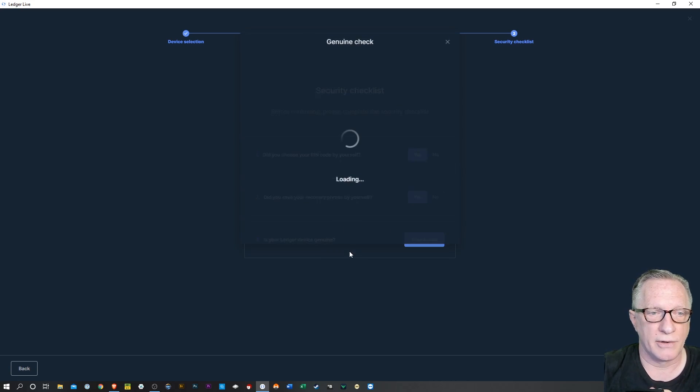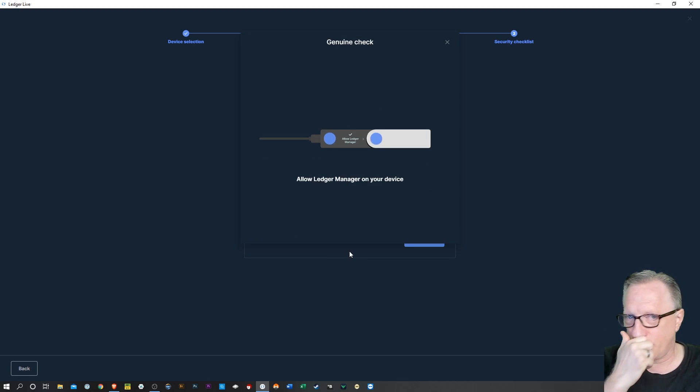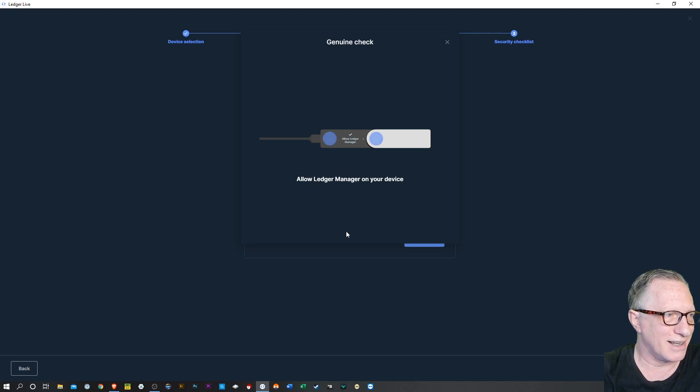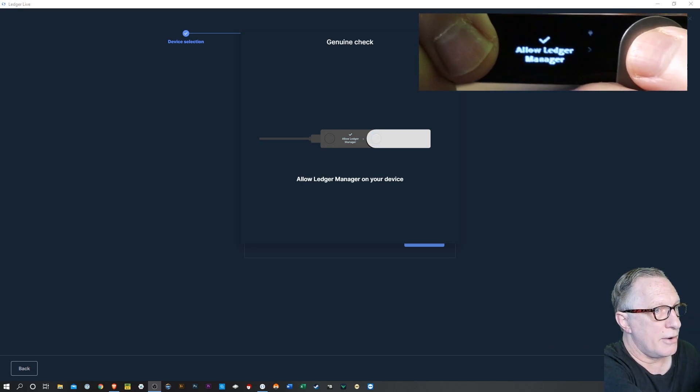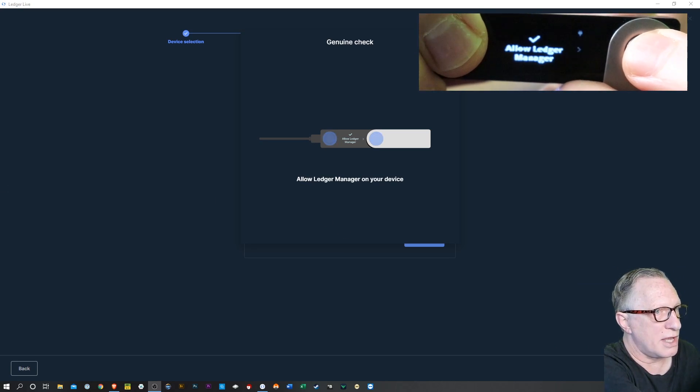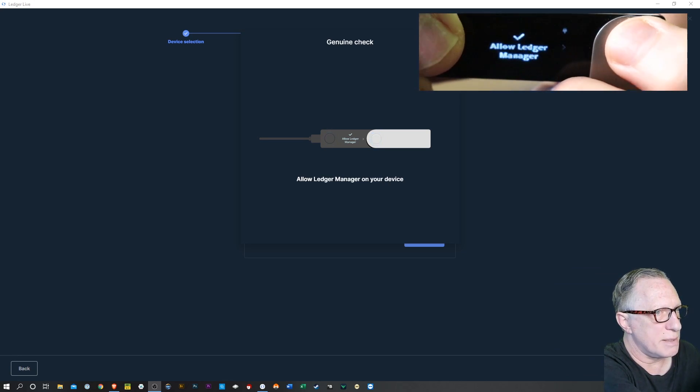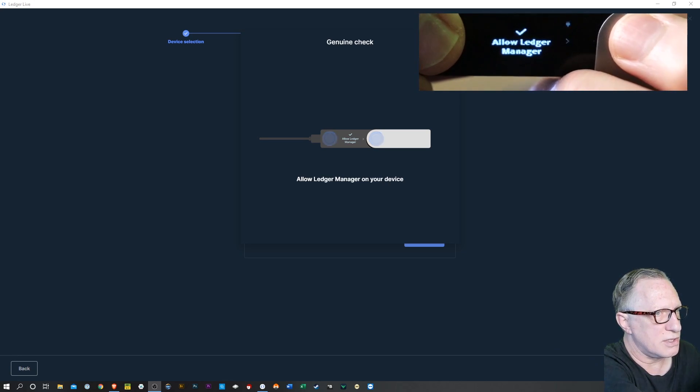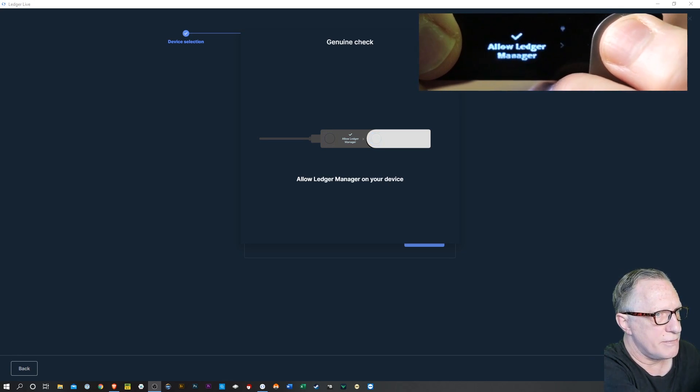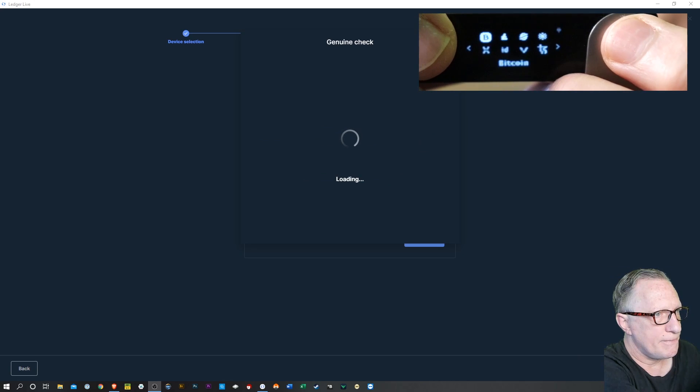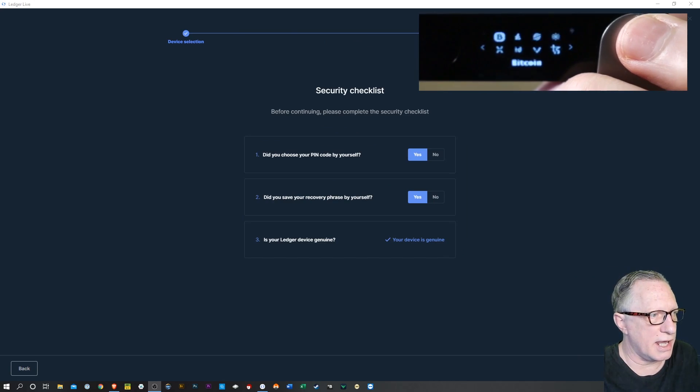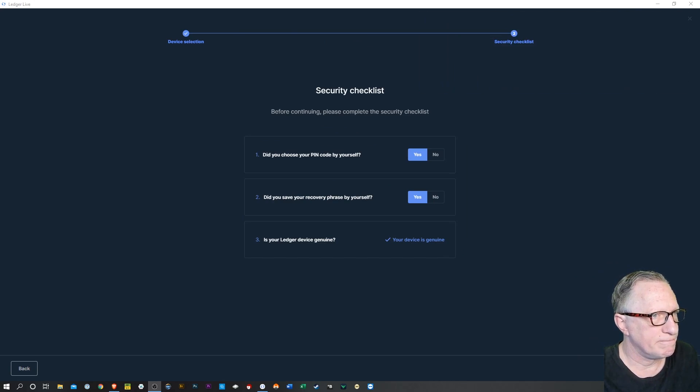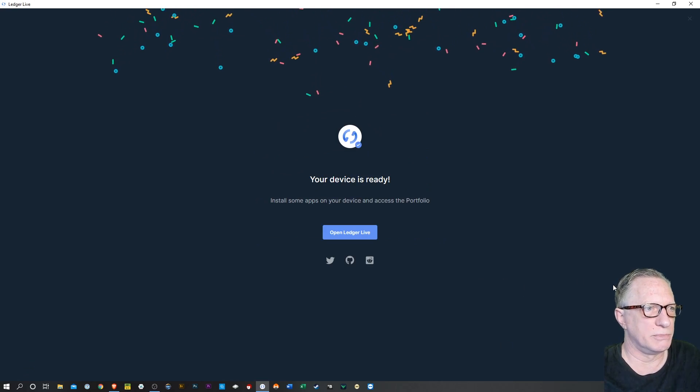Now, here we want to make sure that we've got the device connected and we've entered our pin. And then we hit check now. Now, if we don't have the device connected and we haven't entered our pin, then Ledger Live will tell us. It'll say, hey, connect your device. Now, you'll want to hit allow Ledger Manager. Now, that just means hit both buttons when you see this message. We'll hit that. And our security check has completed.